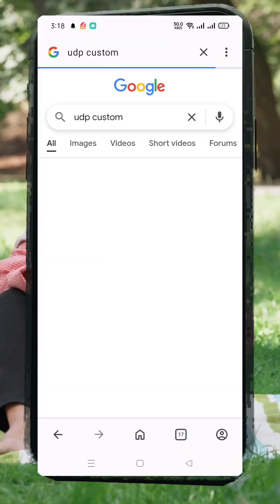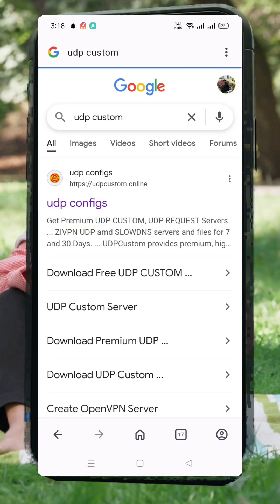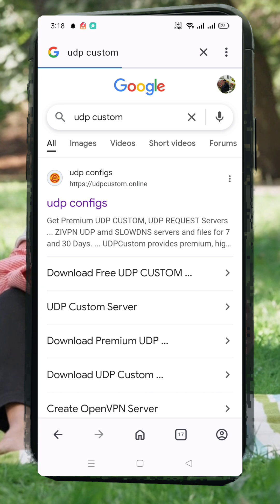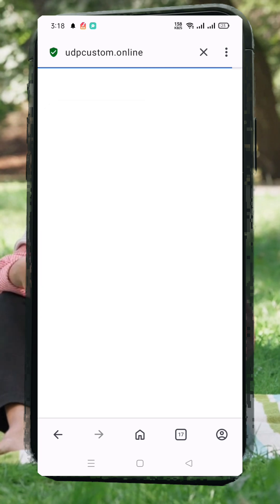First, open your browser and type UDP Custom in the search bar, then hit Enter. Look for the official UDP Custom website and click on it.